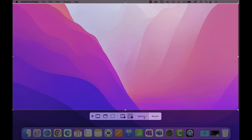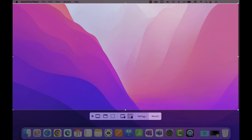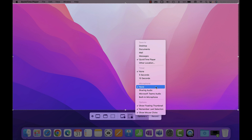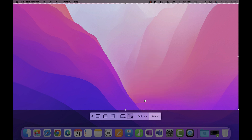One important thing: when you click Options, make sure your microphone does NOT say None. The first time you use this feature it will say None by default, and you can record a five-minute video with no audio. Make sure you open Options and choose at least the built-in microphone. If you have an external mic it should appear there as well.